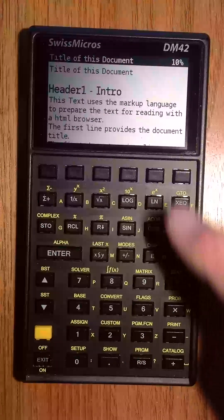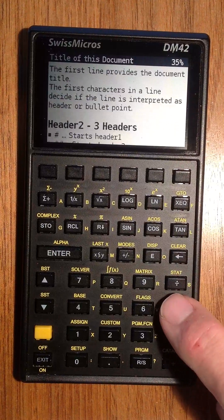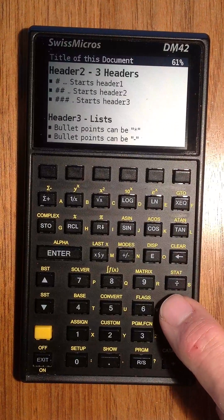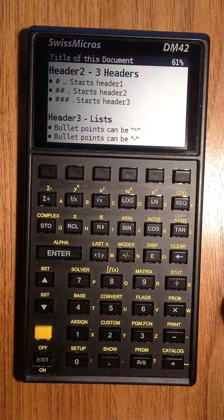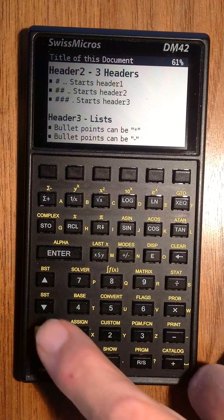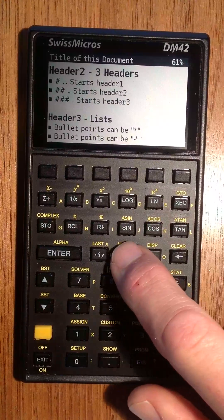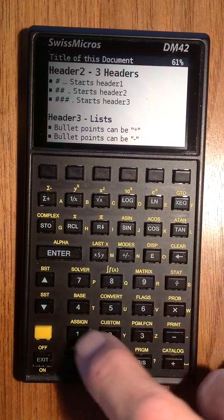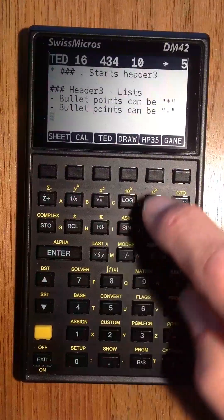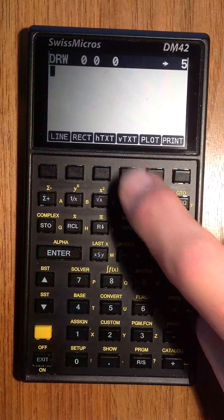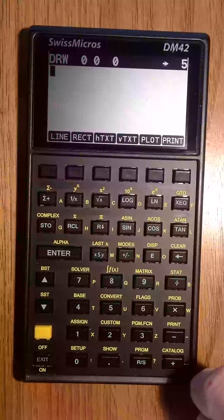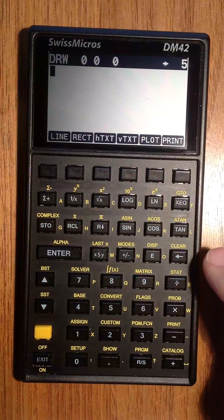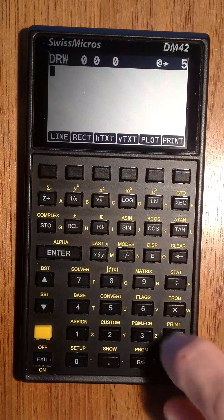But there is more. There is even some kind of drawing application where you can draw some figures like a line.